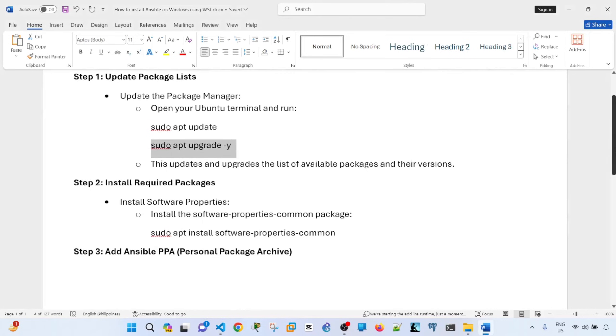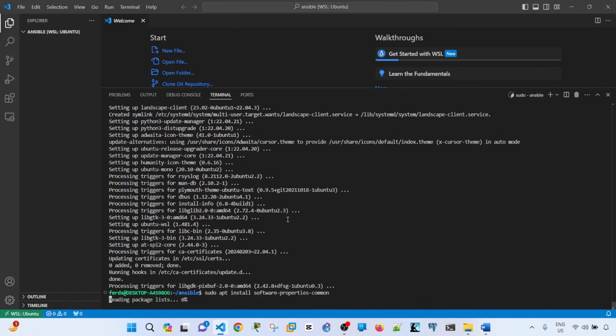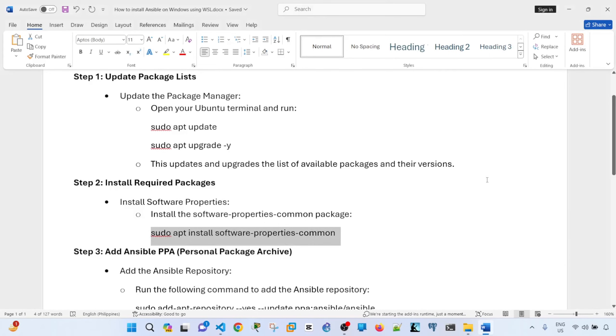And step two is install required packages. So let me just go ahead and type this command here or just copy and paste.